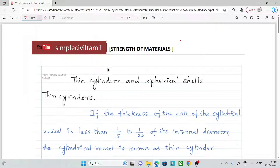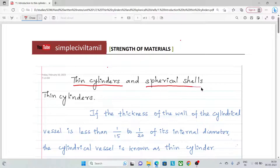Hello everyone. Welcome back to Simple Civil Tamil. In this session, we have an introduction of thin cylinders and spherical shells.